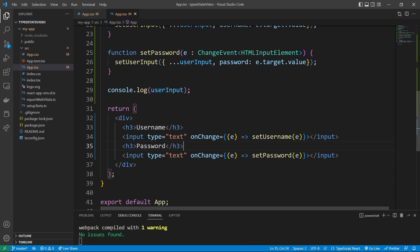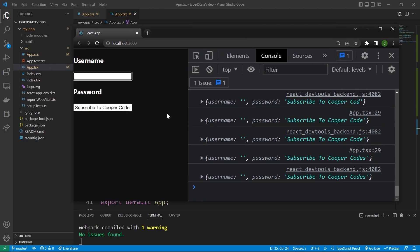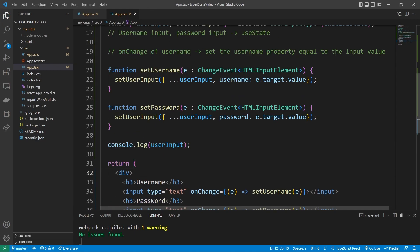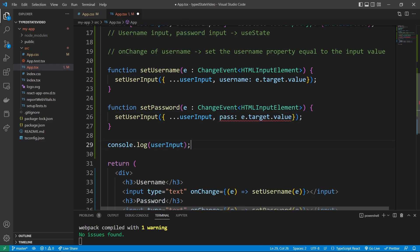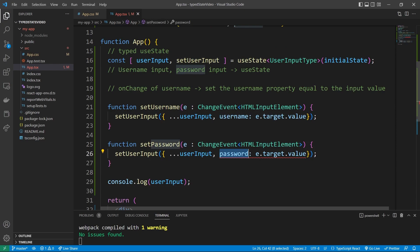So let's check if this works. We can see that when we type in here, it is working. And we can see that we can still also add the username property. Now here's why this is actually cool — if we ever accidentally set password as 'pass' instead, it's going to say that 'pass' doesn't exist in the UserInputType. This can make your applications way cleaner — if you have a state that's an object expecting specific properties and you mistype one, TypeScript will instantly tell you.